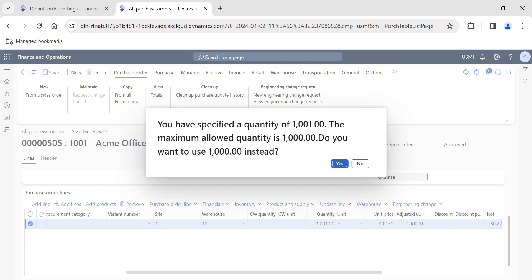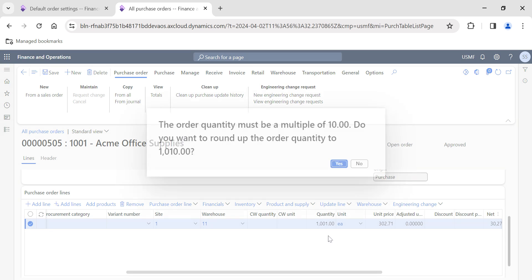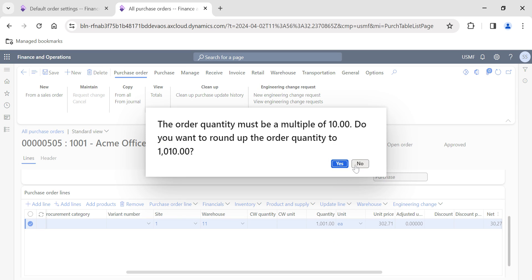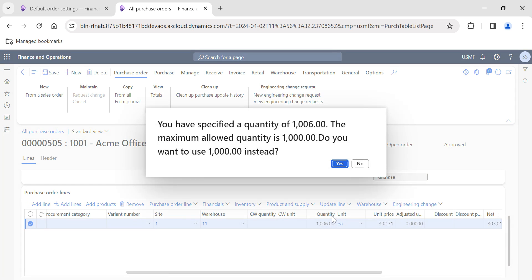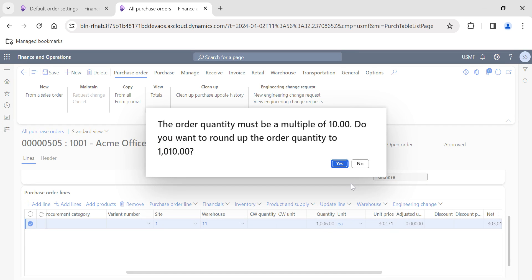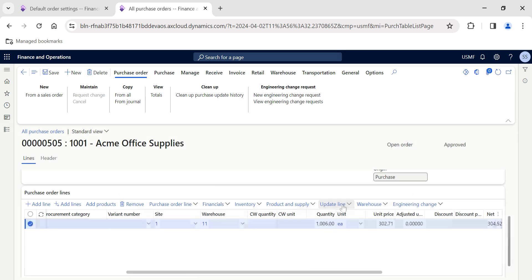Let's say we've given the maximum allowed quantity as 1,000. Maximum order quantity is 1,000. If someone unknowingly updates a quantity as 1,001, the system will throw a prompt saying the maximum allowed quantity is 1,000, do you want to use 1,000 instead? It basically rounds off to the nearest multiplied value.